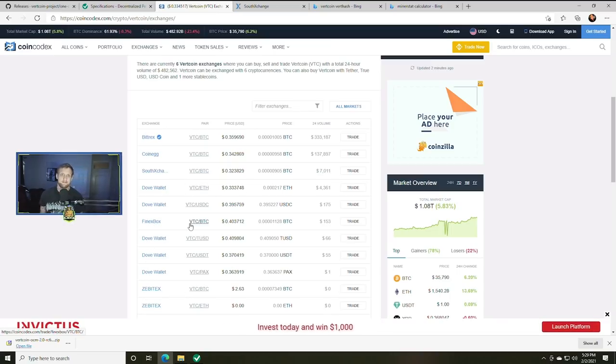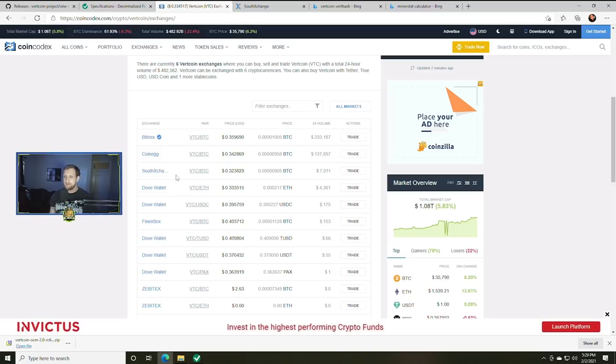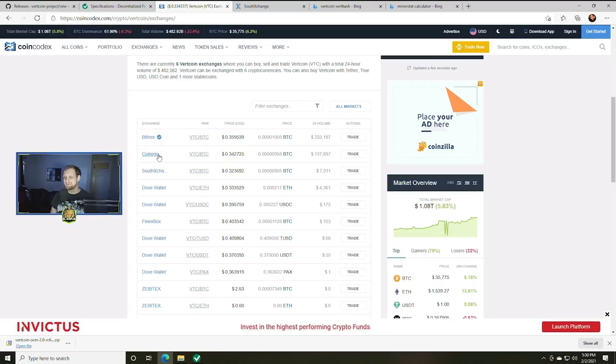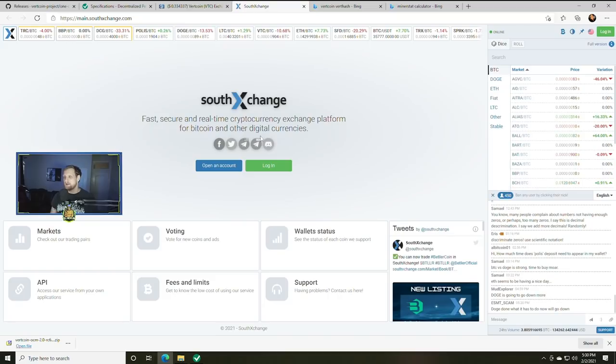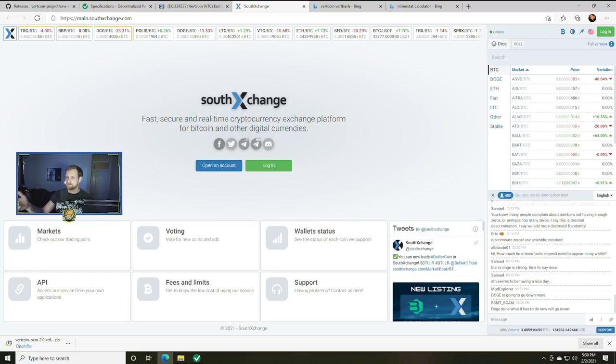So you have essentially Bittrex, CoinEgg, SouthXchange, and Dove Wallet, Finex. Find the one that works best in your region and then you can sign up for an account there and trade it out on that account. The easiest of course is going to be Bittrex for most people. Outside of that the SouthXchange is what I've been using lately.